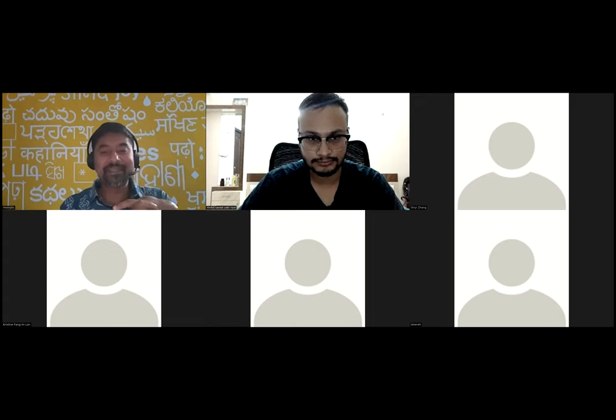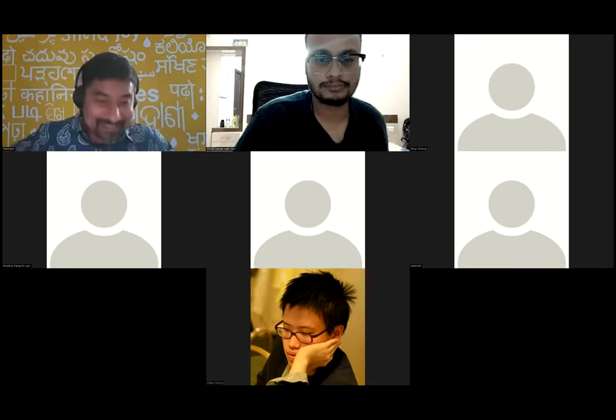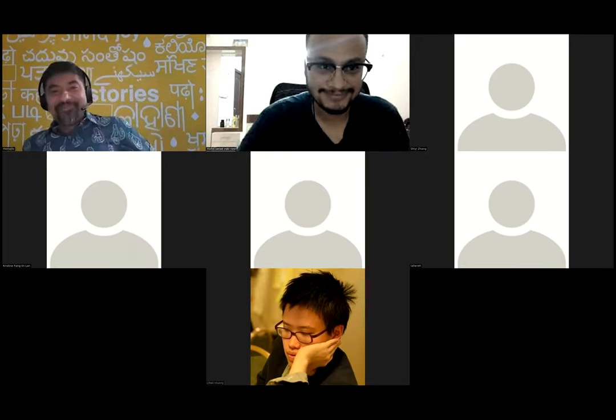Thanks, Ian, and thank you all for joining the tutorial. I'm Monoji and I'm a researcher. I was a researcher at Microsoft Research recently, but very recently I moved to another team. Now I'm in a product team where I work on large language models — it's called the Turing team. While I share my screen, maybe Sanat, you can also introduce yourself.